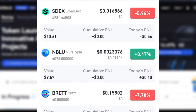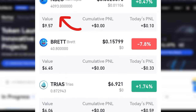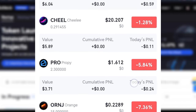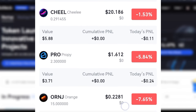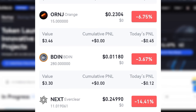This particular token here is worth around ten dollars at the time of making this video. This other one is worth nine dollars, almost ten dollars. This one is worth six dollars, another one six dollars, five dollars, three dollars, and it continues. This is how I've been able to claim up to three hundred dollars for free.